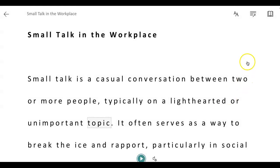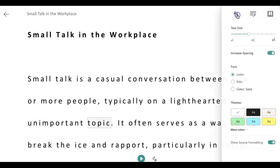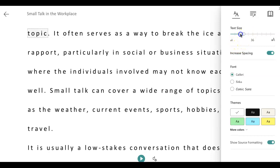I'm going to the top of the page and I see that there are three icons. I am going to click on the first icon, which is called Text Preferences, and a menu is going to open up. This menu is to change the size of the words, so I can make the words smaller.